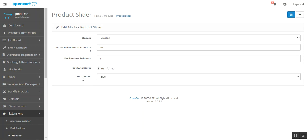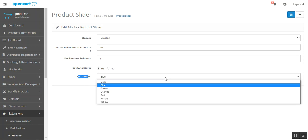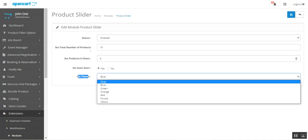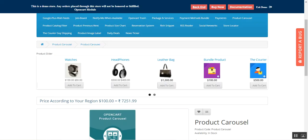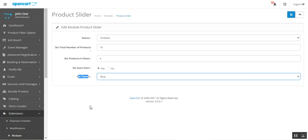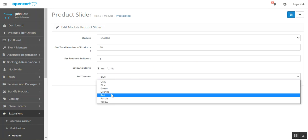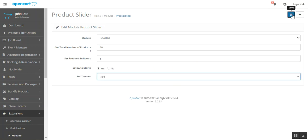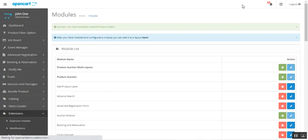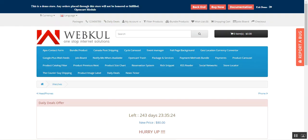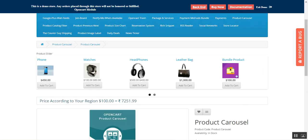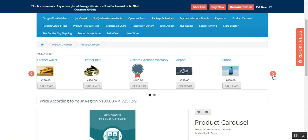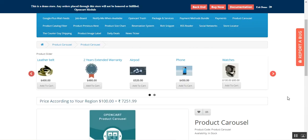Here you can see we have set the theme to blue color, and on the front end you can see the blue color is there. Now if I go ahead and change it to red and save, then go back to the front end and refresh the page — you can see the color has changed to red.